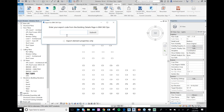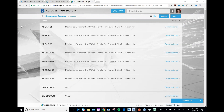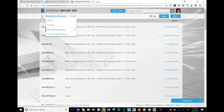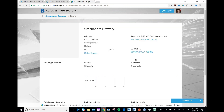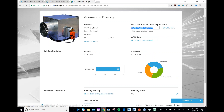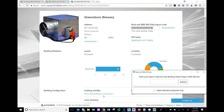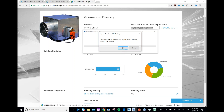It asks me for a BIM 360 Ops export code. I'll go to my project, then to my building, and generate an export code right there. I'll copy it, paste it in here, and hit Submit.